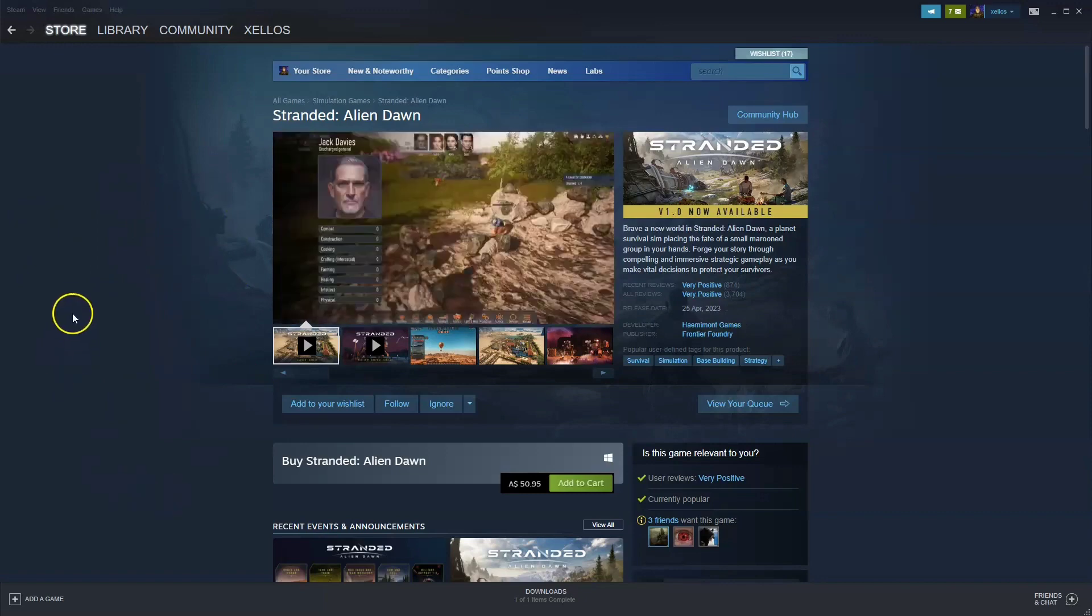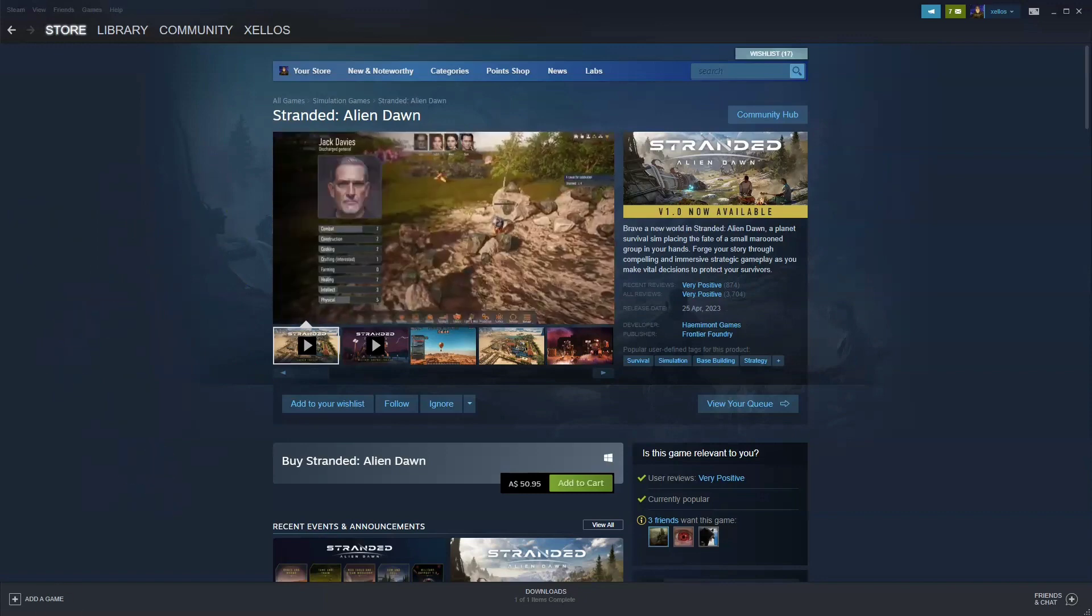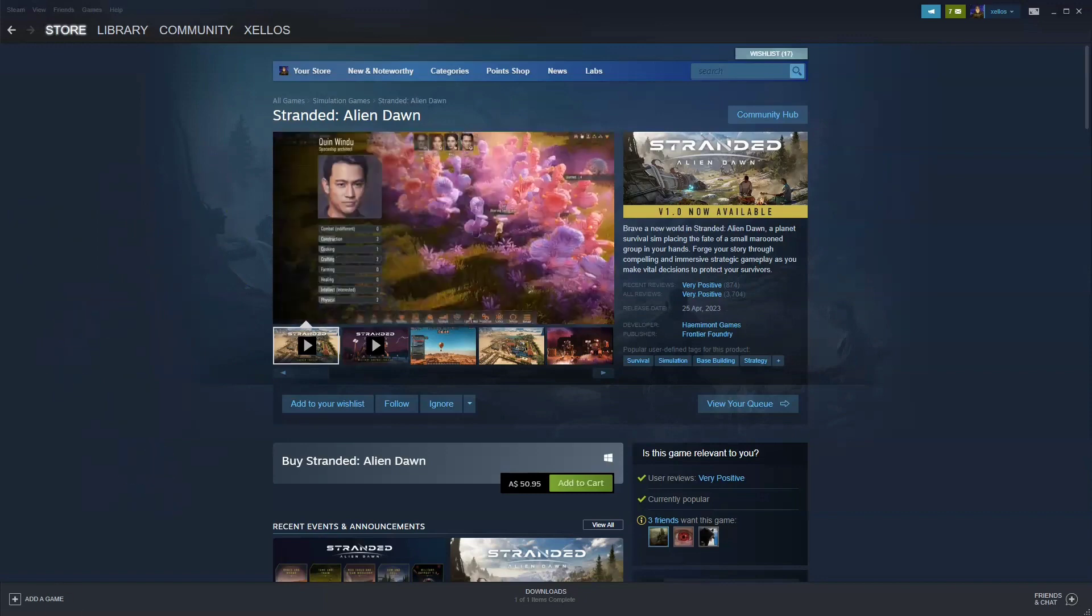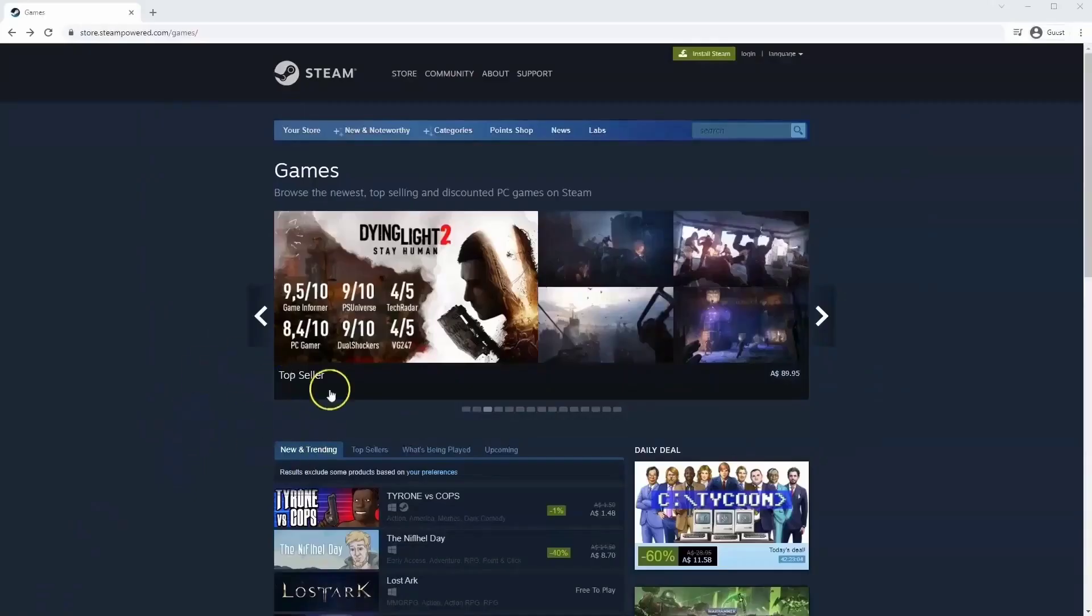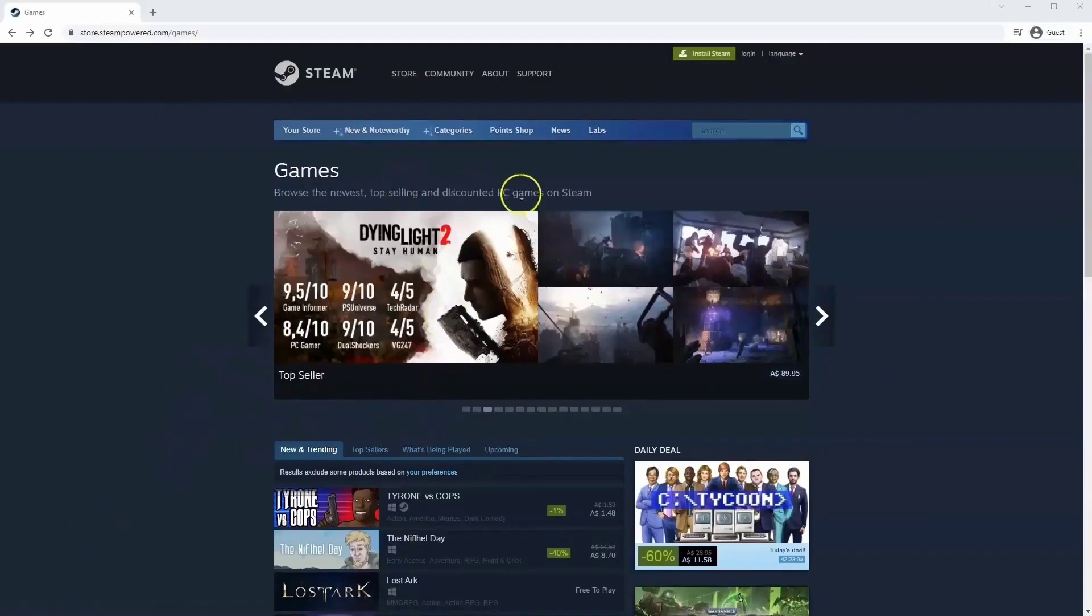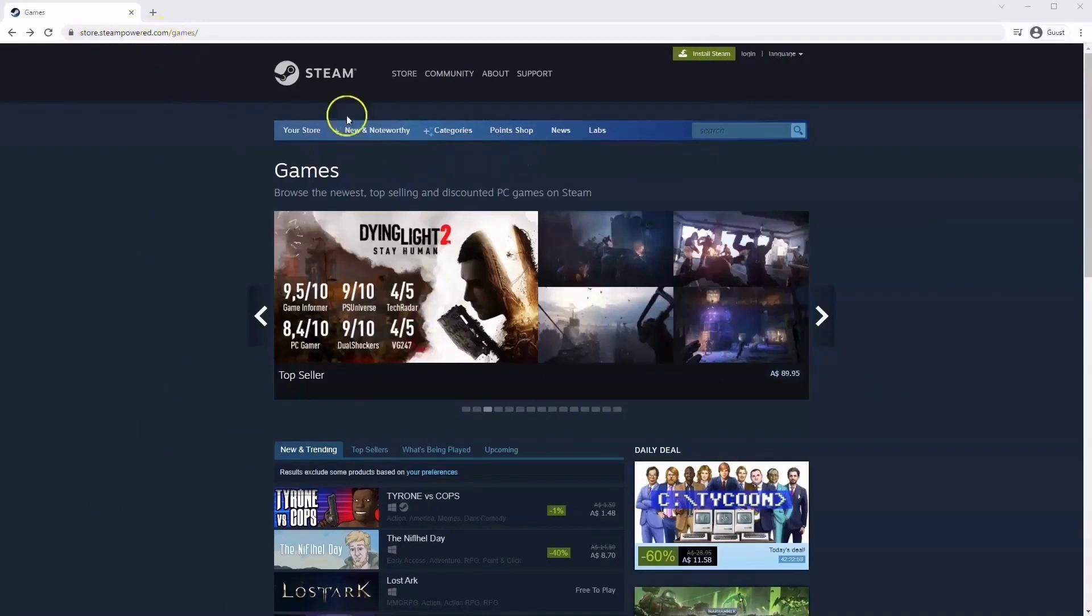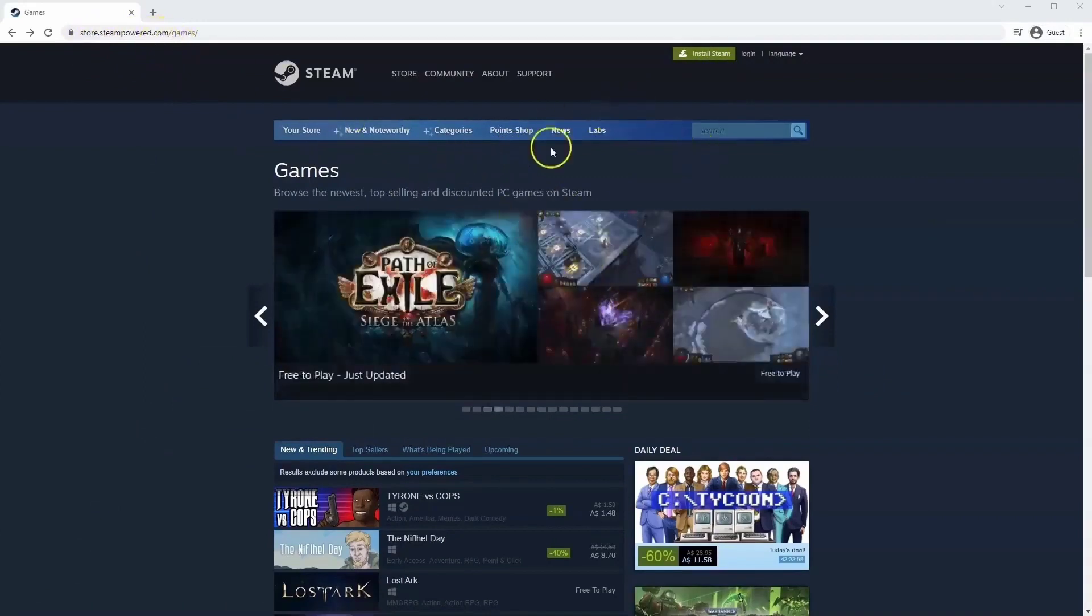I'm going to quickly show you how you can download and install Steam. If you haven't done so already, you will need to install Steam. So you will need to go to store.steampower.com. The link for this will be in the description below, so you can simply click on that to get to this page.